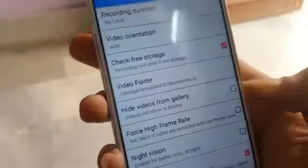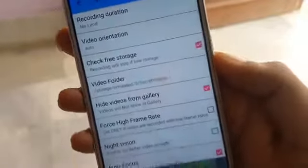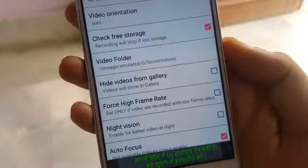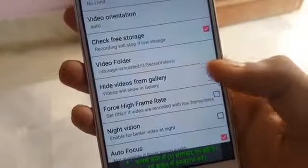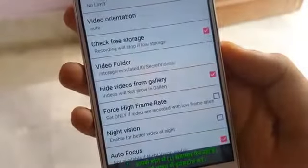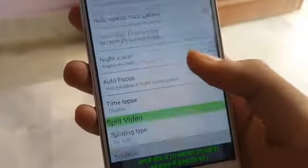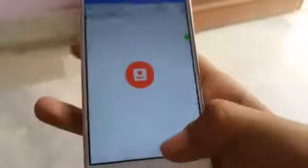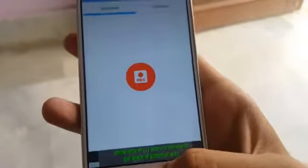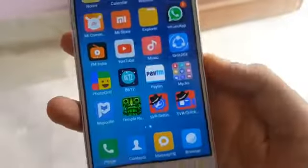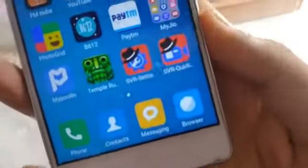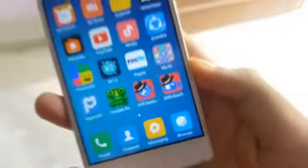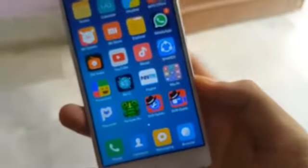Uske baad aapko ek option aur milta hai - 'hide videos from gallery' ka. Toh agar aap isse tick kar denge, toh uske baad jo videos aap record karte hai is app ka use karke, woh aapke phone ki gallery mein nahi dikhayi dengi, taaki aur koi usse access na kar pahe. Uske alawa aur bhi kaafi options hain - frame rate ka option hai, night vision hai, bahut se options hain jo ki aap check out kar sakti hai.